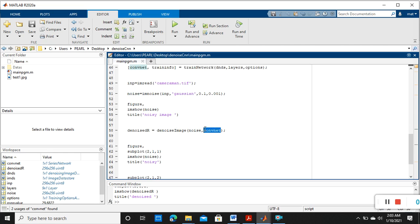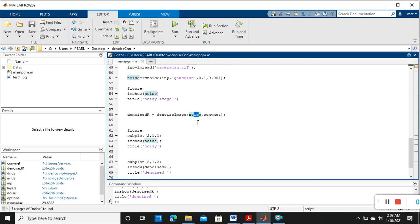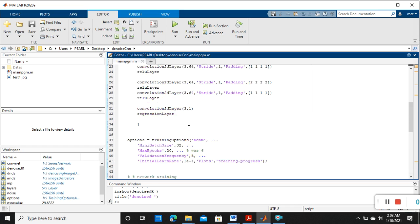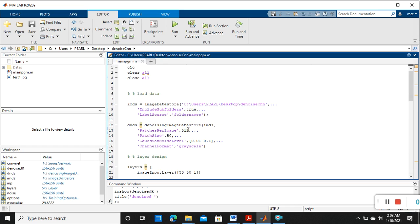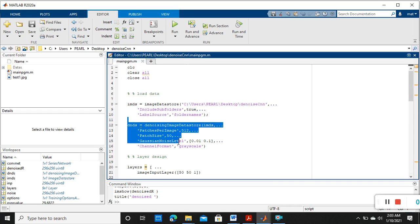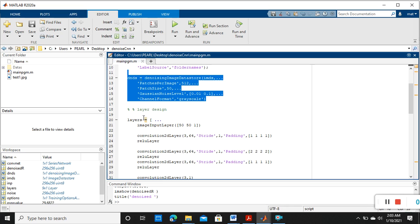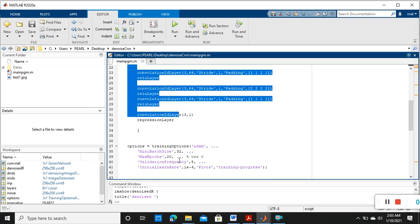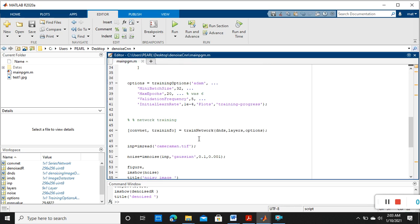Finally we are getting the denoised image. After that we are finding the PSNR value also. So this is the total program for how to do the denoising. So first loading our original data, then automatically we are converting into noisy one, after that we are designing the layers, then we are training it.